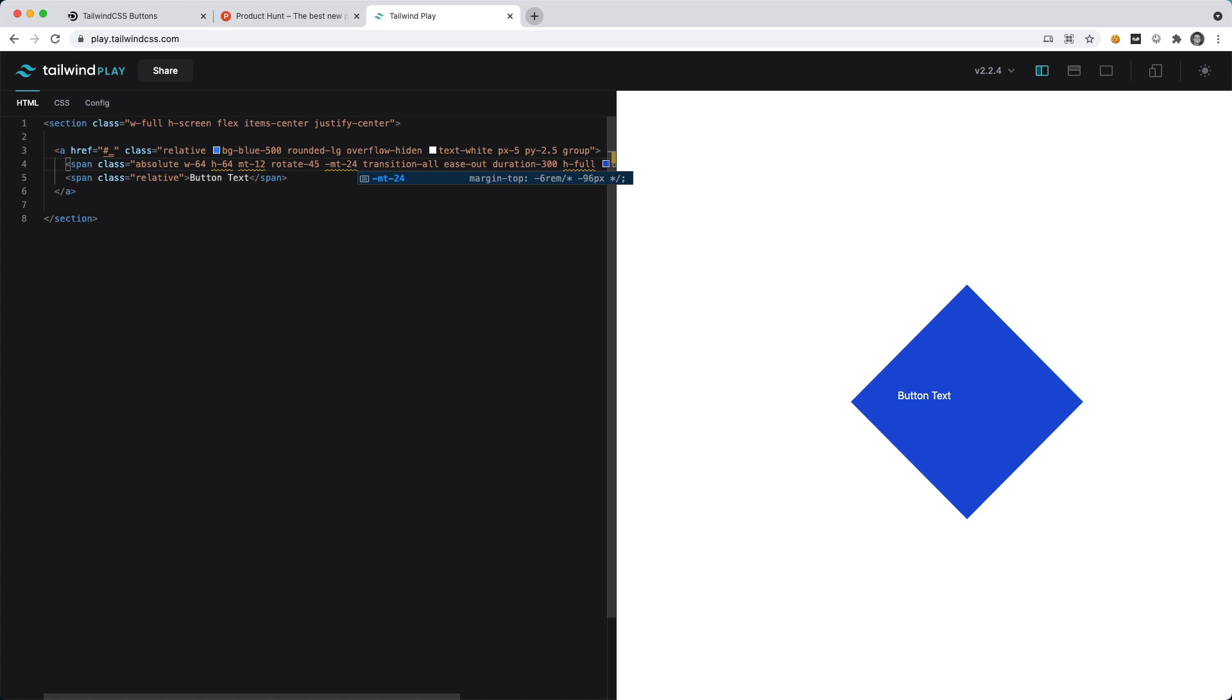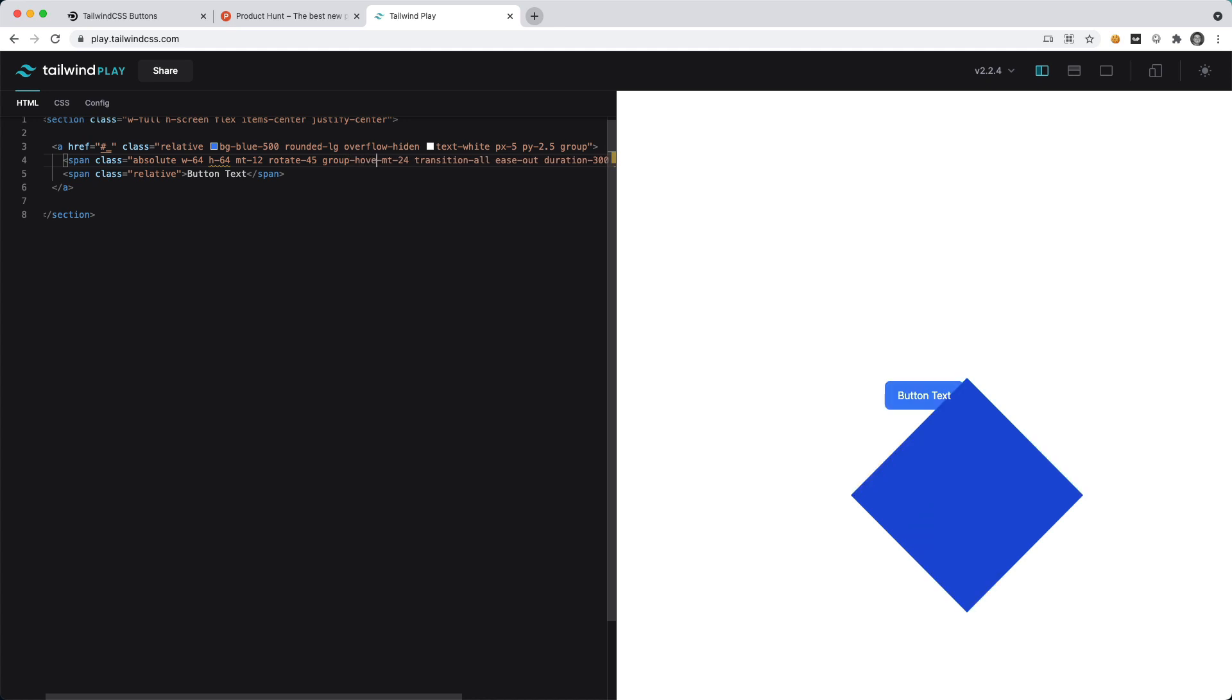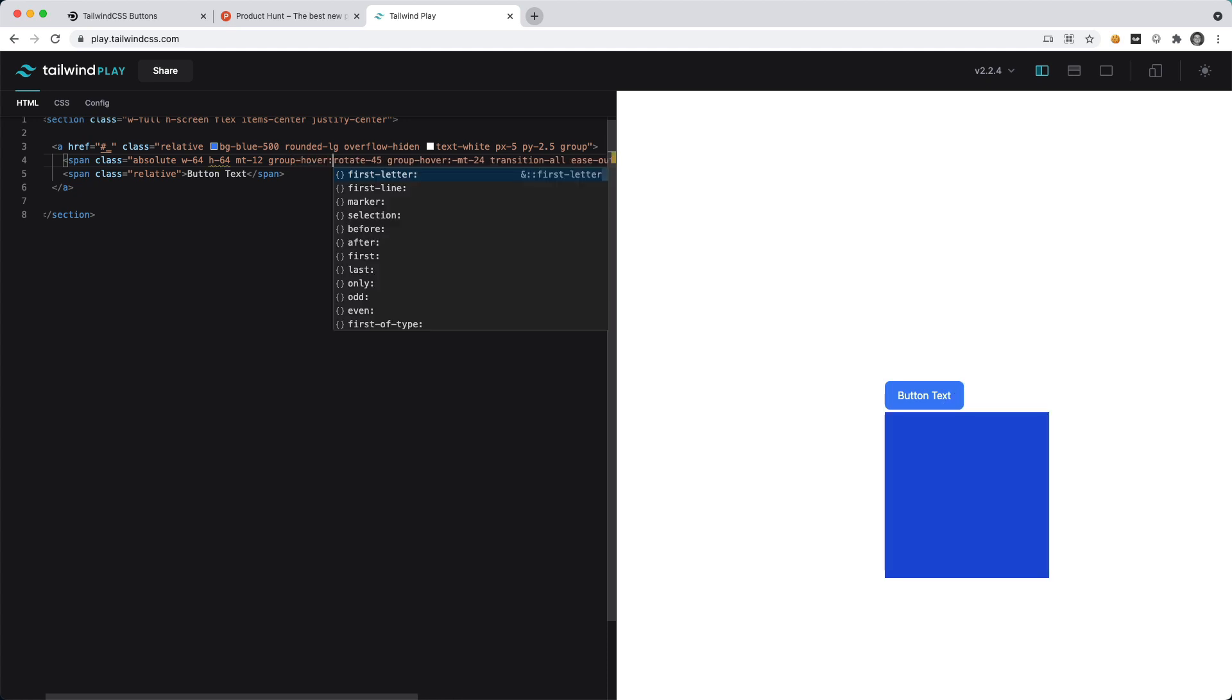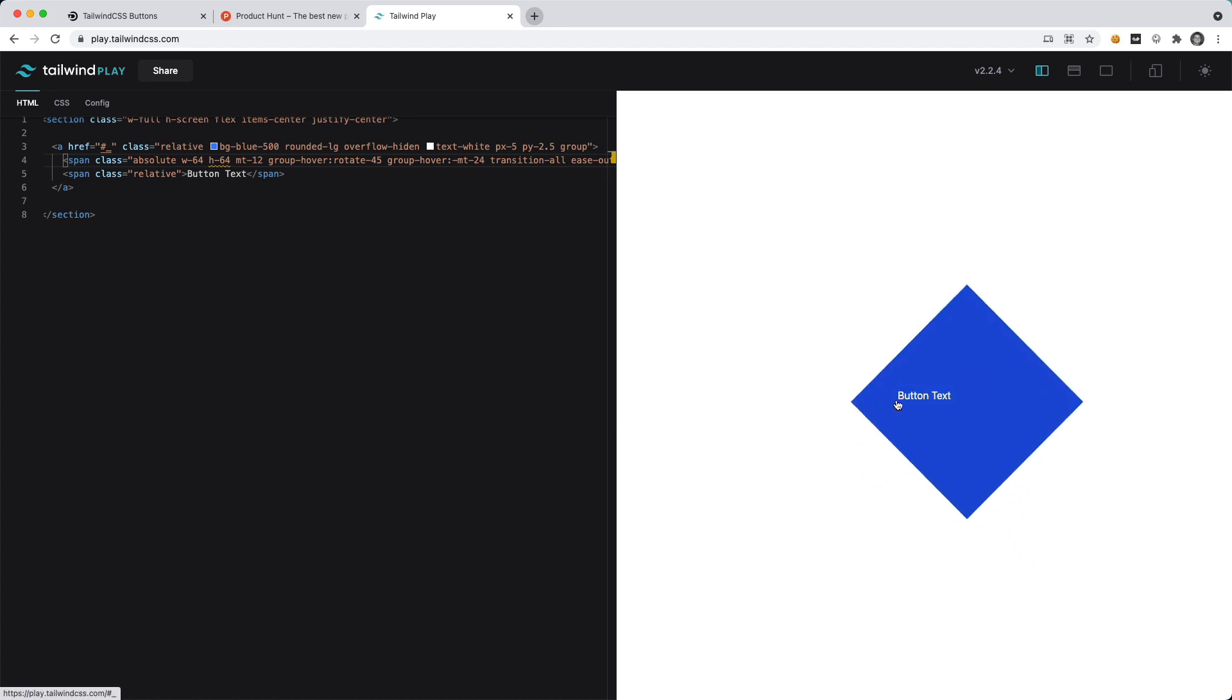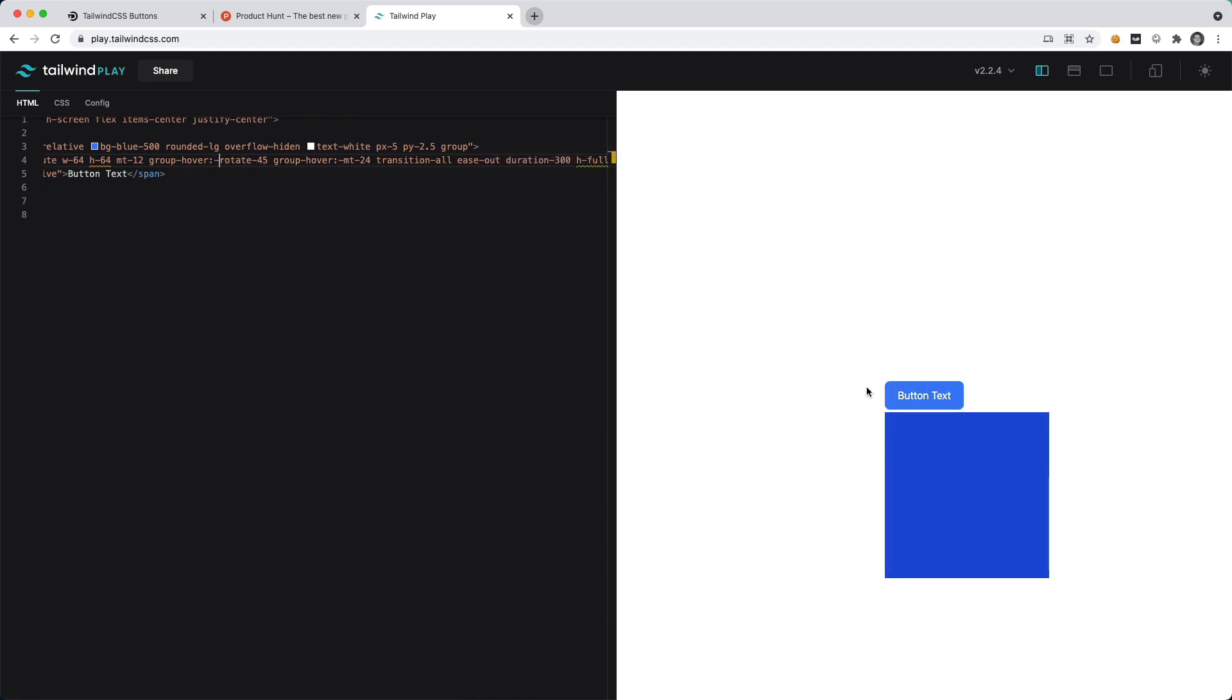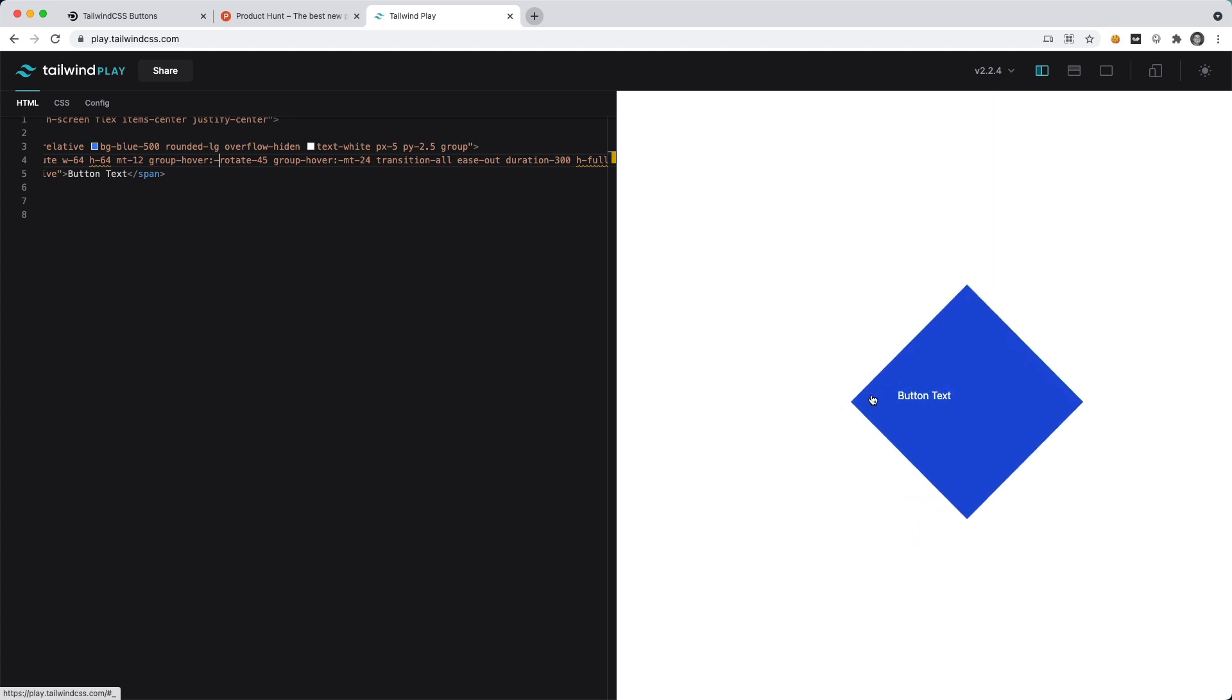We want it to cover the whole thing, so on group-hover we want this to be negative margin-top of 24 and group-hover we want this to rotate-45. Now as we hover over the button you can see it comes up like that. I actually don't like how it's going in that direction, let's turn it the other way. Let's say negative rotate-45 and that looks like the animation is going to be a little bit better.